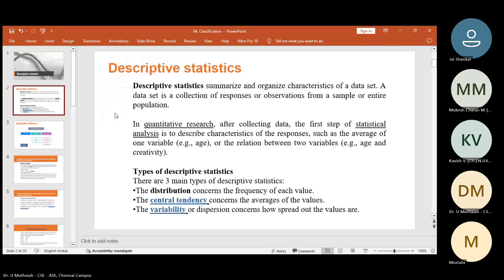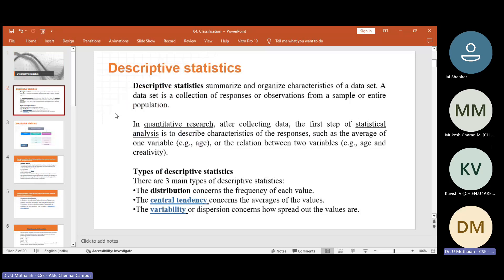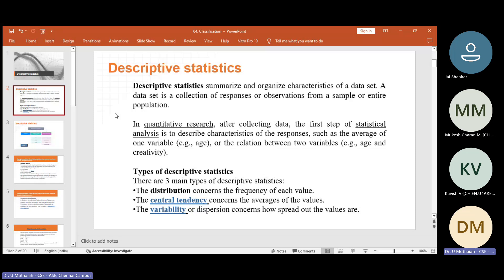Descriptive statistics summarize and organize characteristics of data sets. The data set is a collection of responses or observations from the sample or the entire population. In the last class we discussed about sampling — how to select a random sample, sample size, sampling frame and all. So from this you have to understand there are more number of responses or observations, and from there how we can apply our statistical concepts.